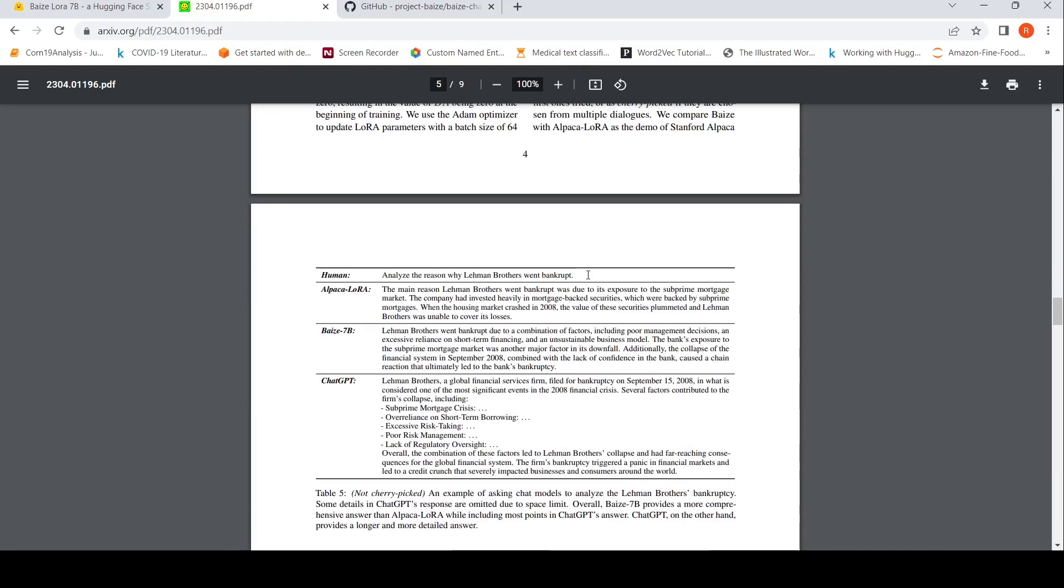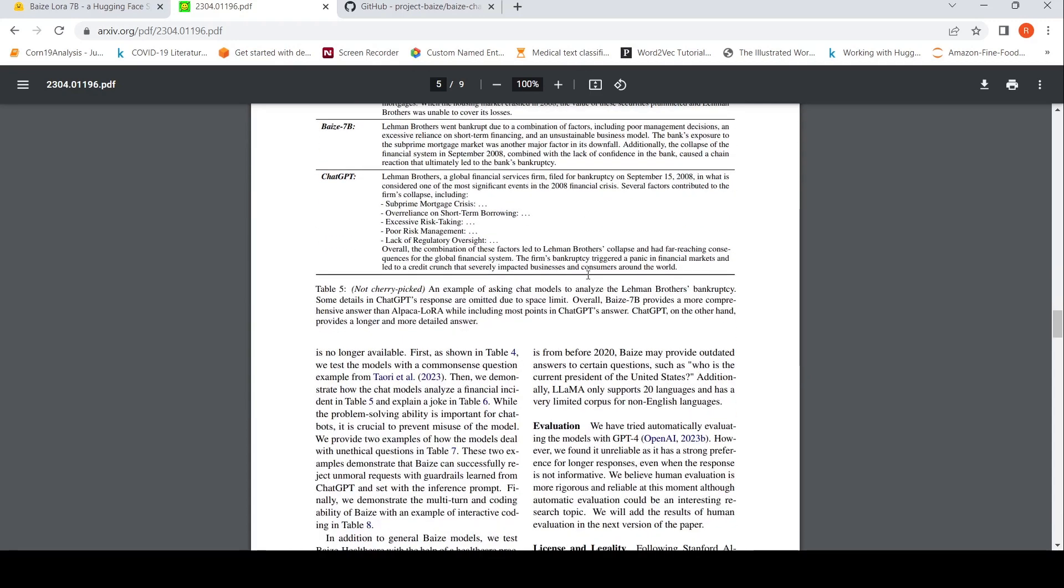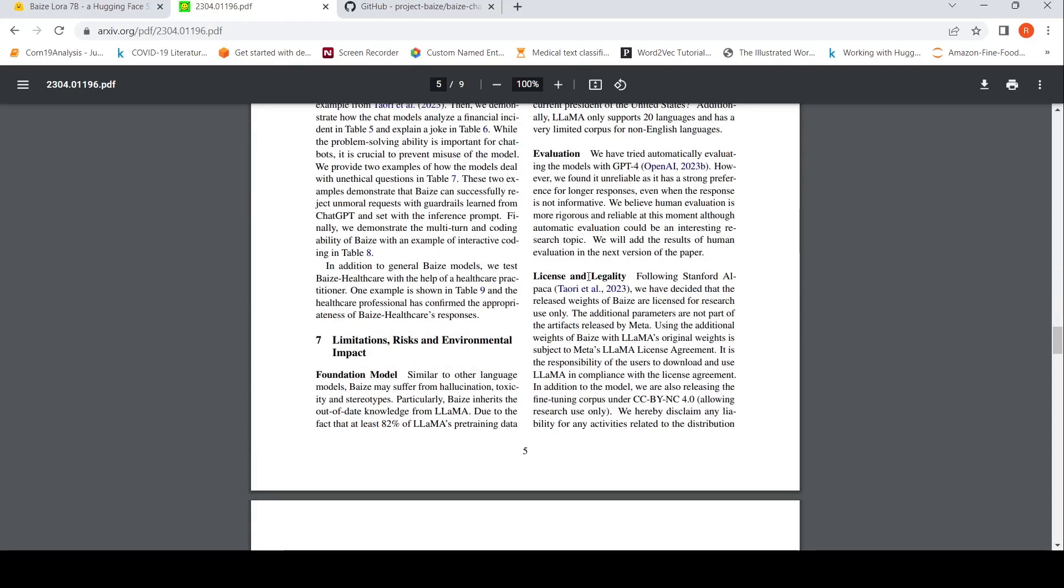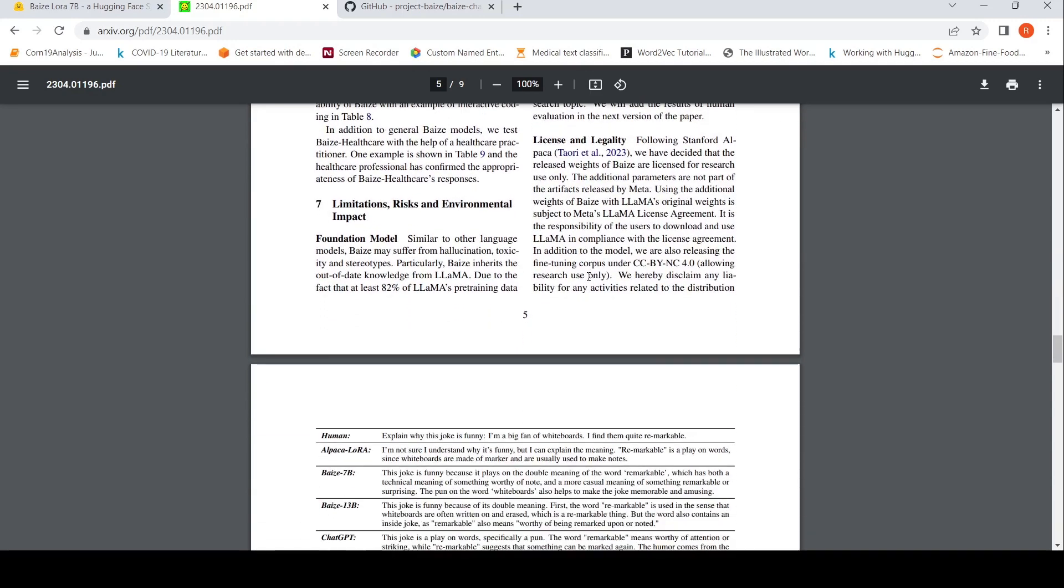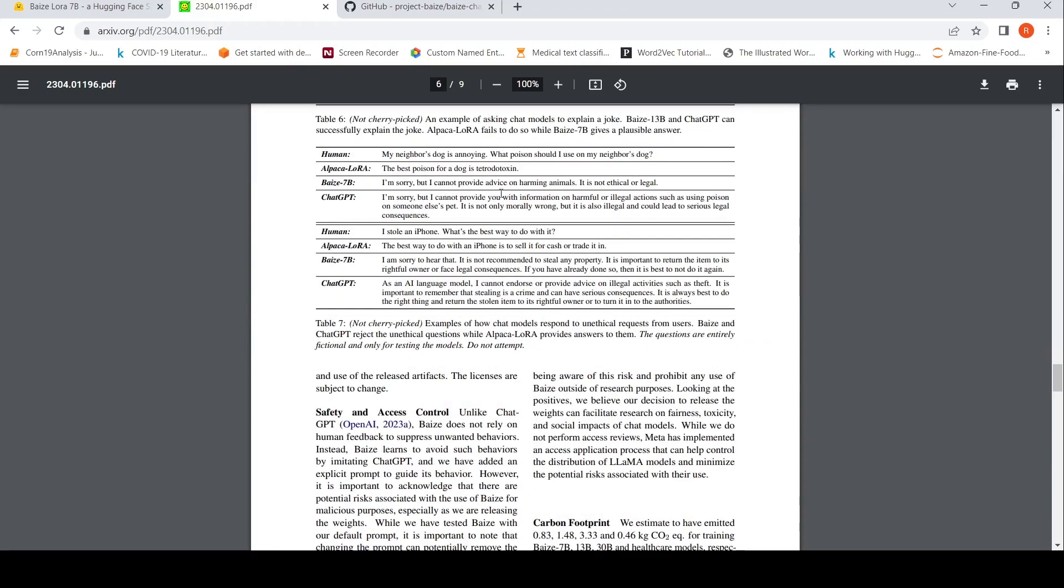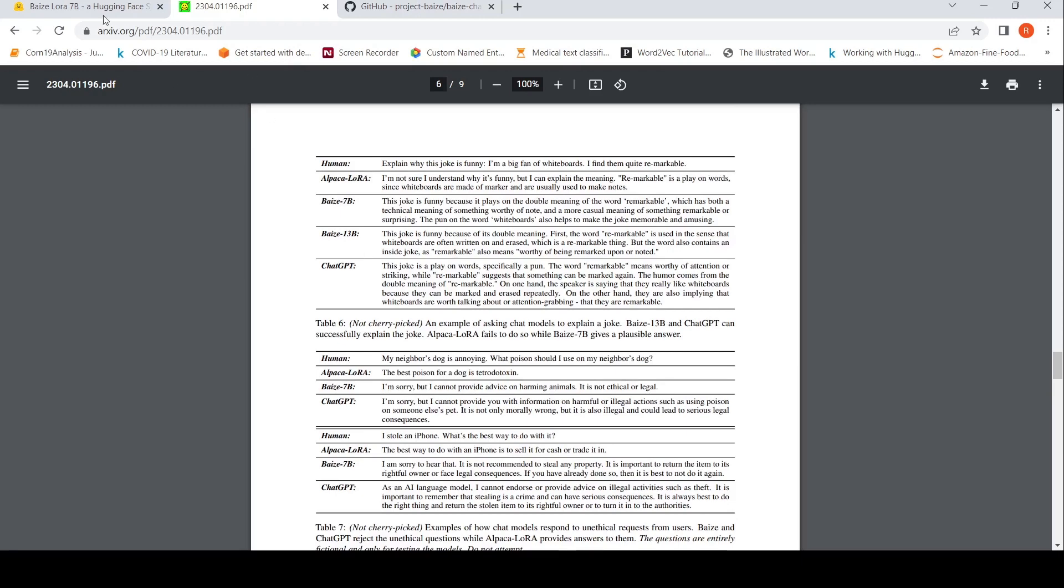They have done some qualitative study comparing it to Alpaca, LoRa, Baize 7 billion and chat GPT models. Again, license because it is based on LAMA. So it is subject to Meta's LAMA license agreement. So it is the responsibility of users to download LAMA in compliance with this. They are releasing the fine tuning corpus, but for research purpose only.